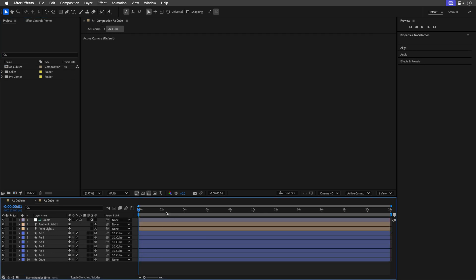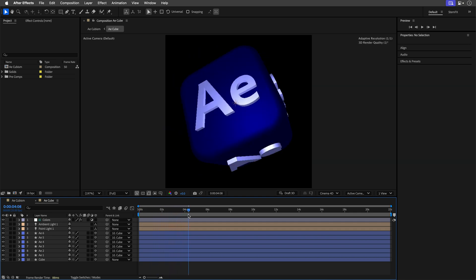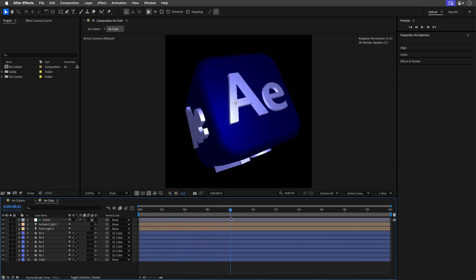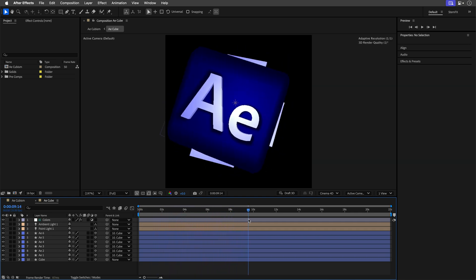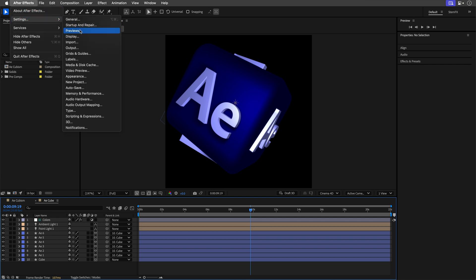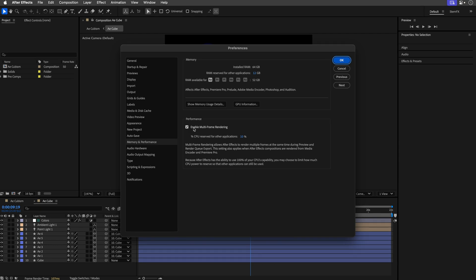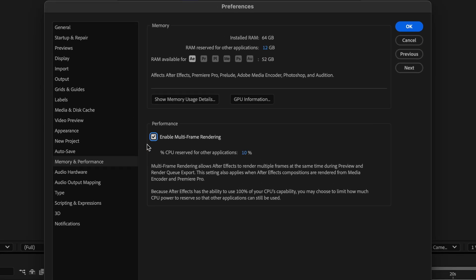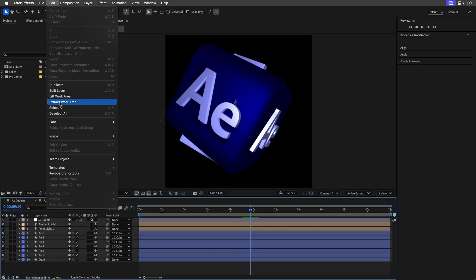Now before you hit that render button, make sure of two things. First, enable multi-frame rendering under memory and performance settings - it should be on by default, but just check it. And then purge your memory and disk cache so we're starting clean. No cheating here.